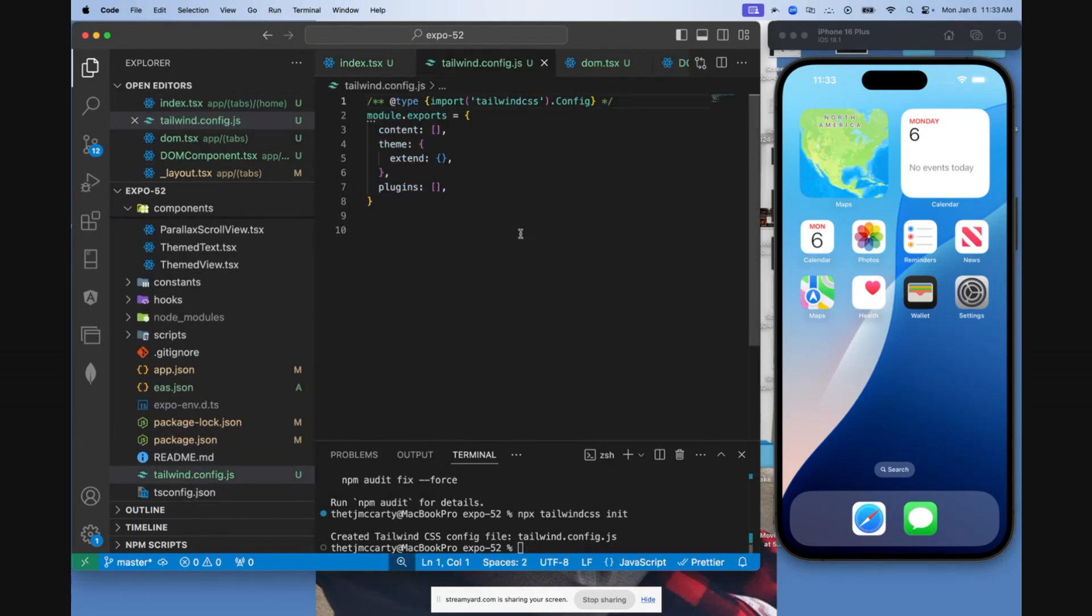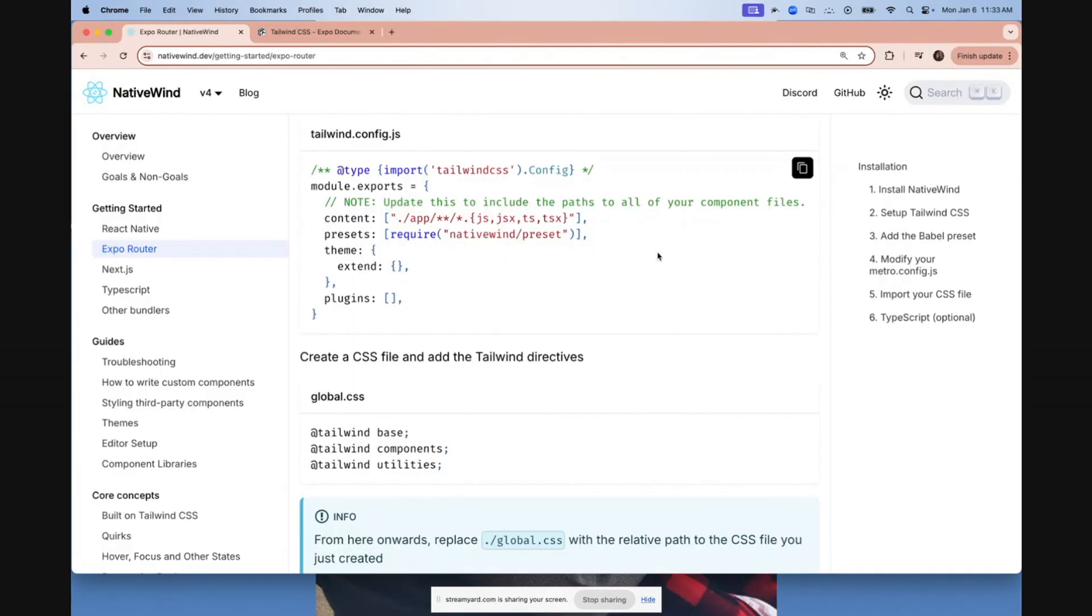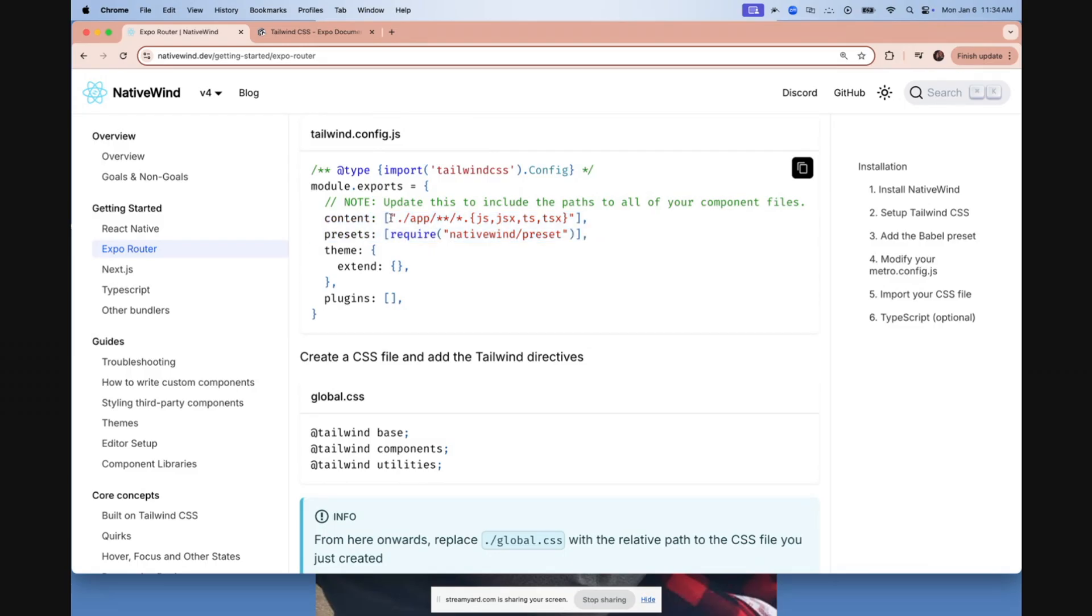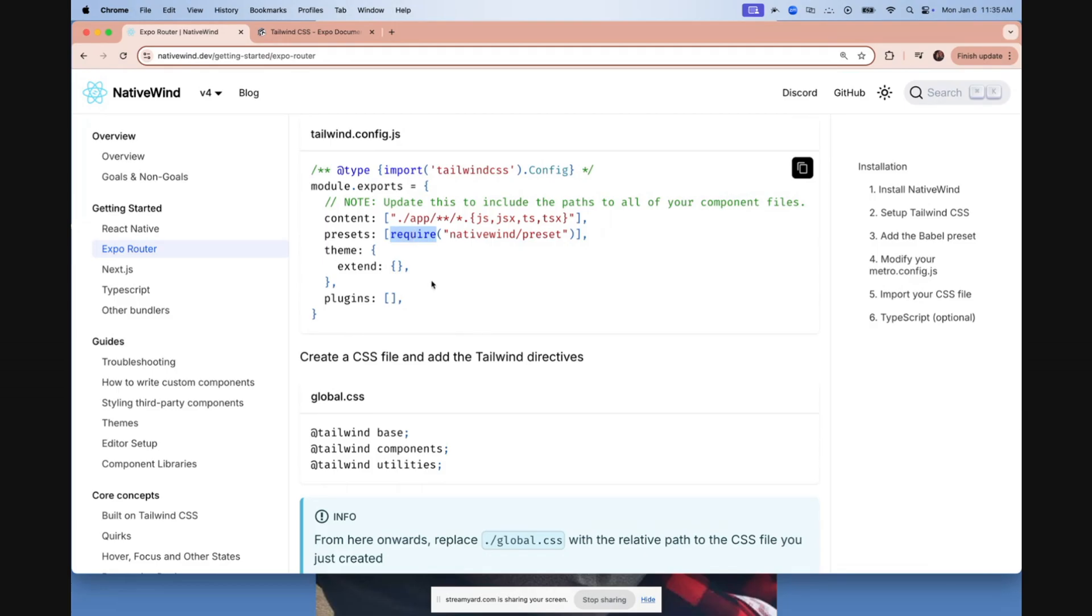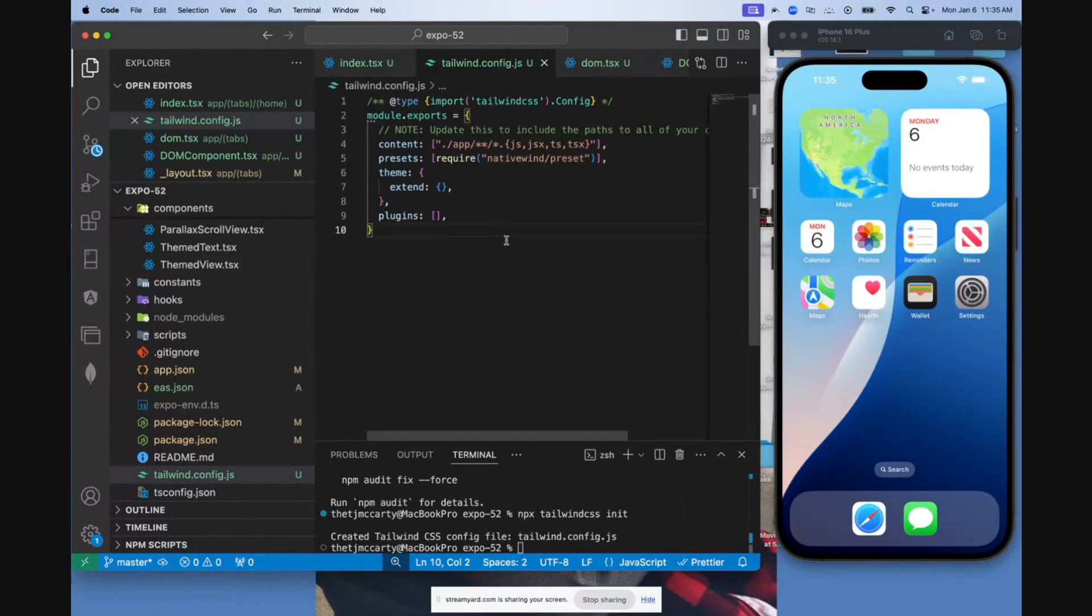Open up that file. Come back to the documentation. This next part is really important. You have to set it up this way. Some other documentation I read did not specifically do it this way, and I didn't know why my app wasn't working. You have to make sure the contents is going to the new app directory, and you need presets inside of an array. And it specifically needs to say require NativeWind slash presets. So I'm going to copy this, come back here and paste that right there.